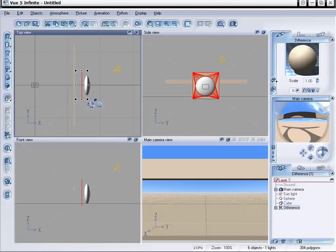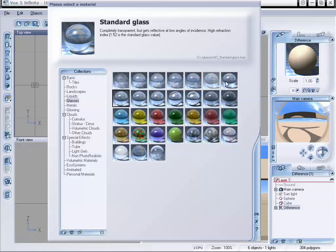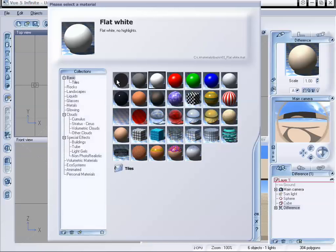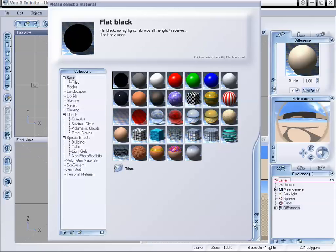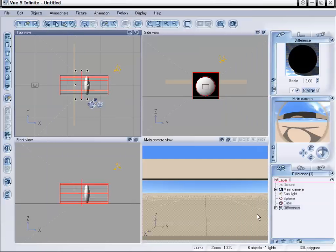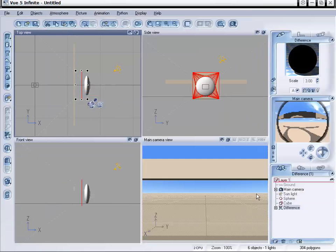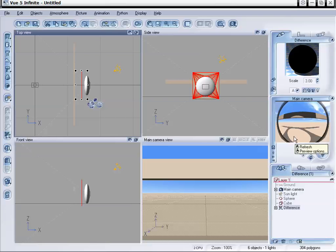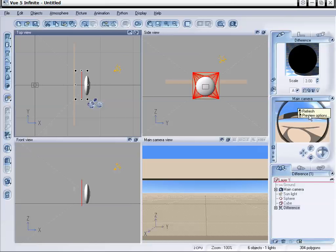So we're just going to load in a material. And just select flat black and click OK. And now we can see we have this black rim on here. But it's not completely showing up and removing the parts of the image that it should be. And that's because of the refraction of that glass.